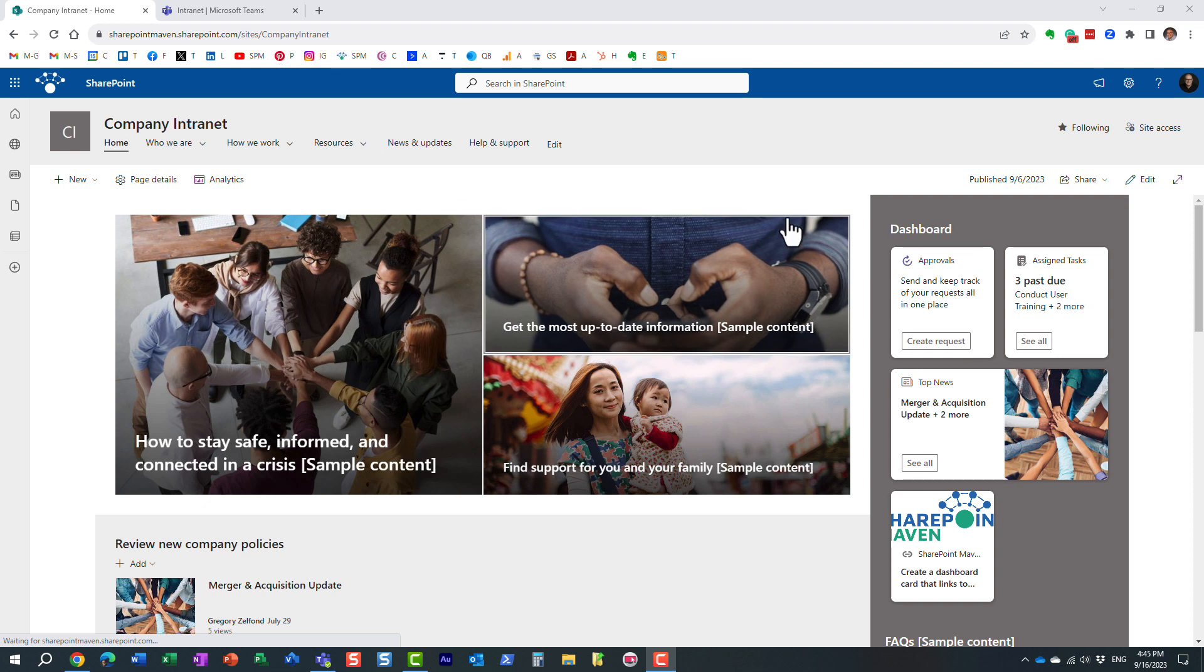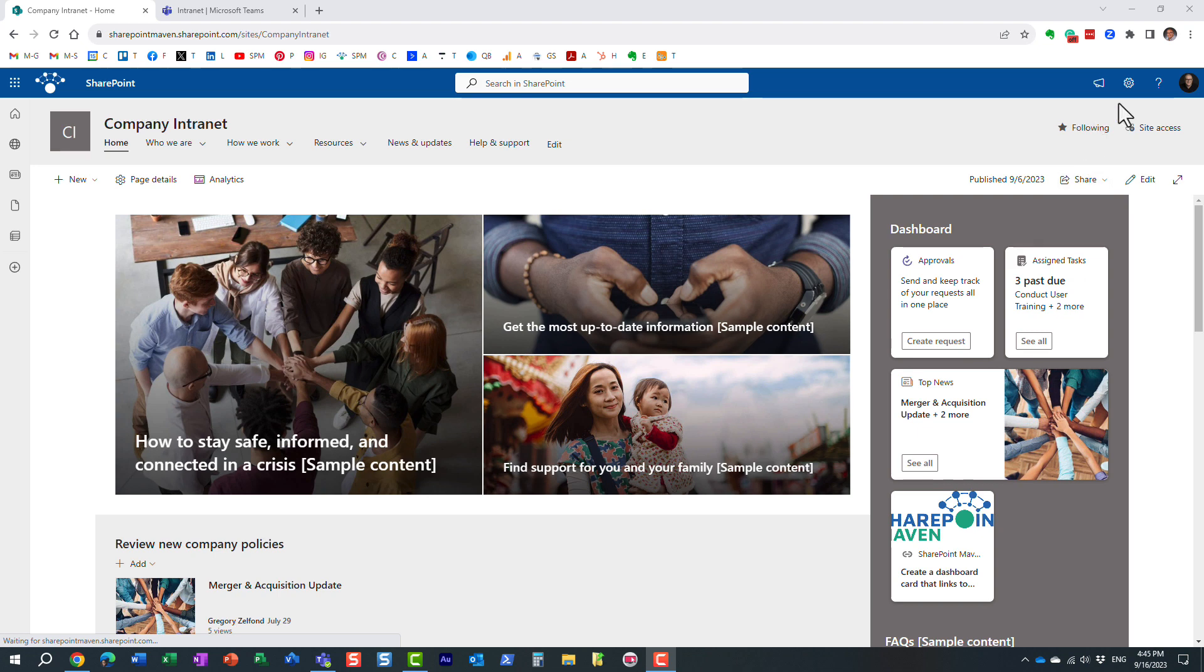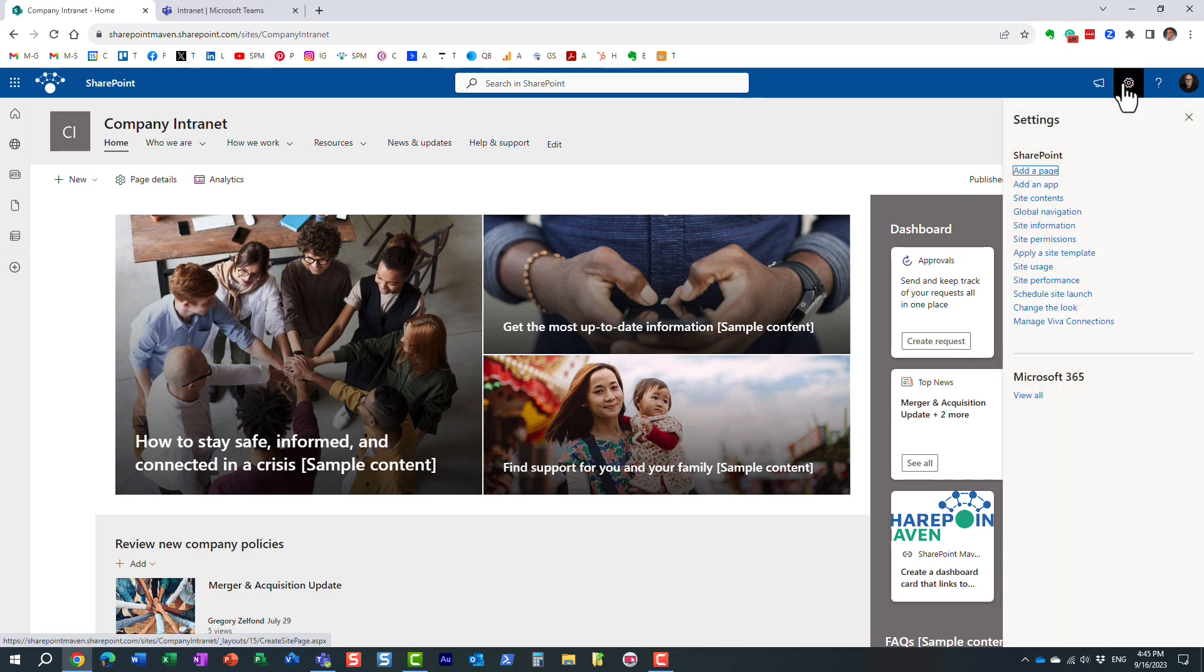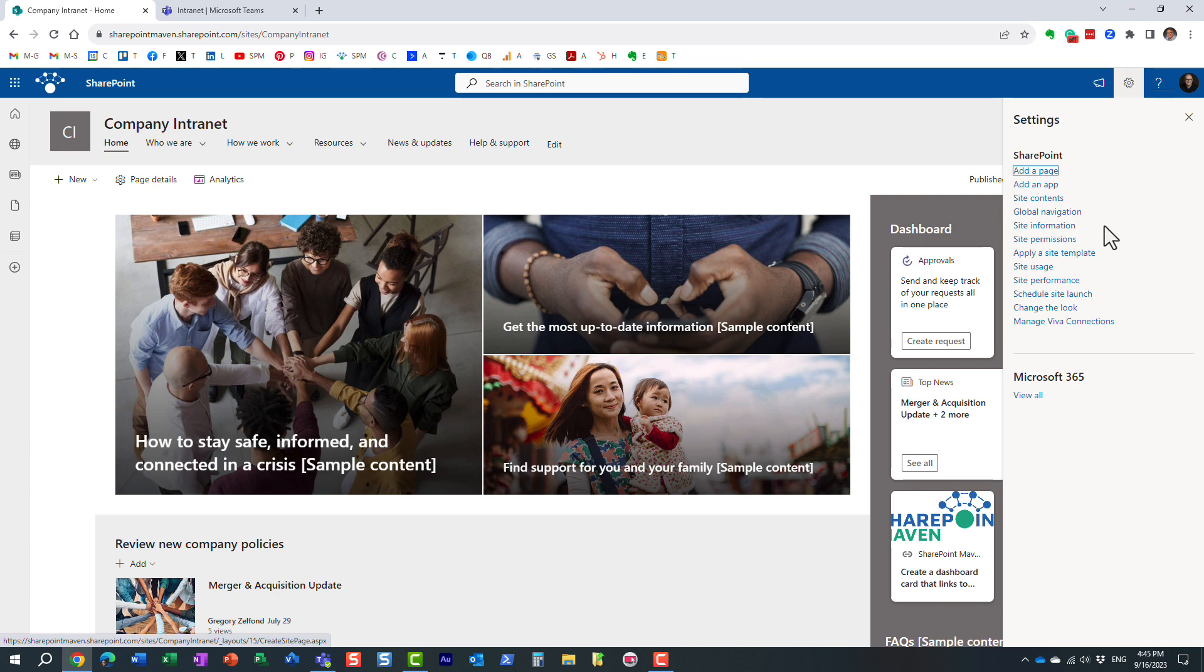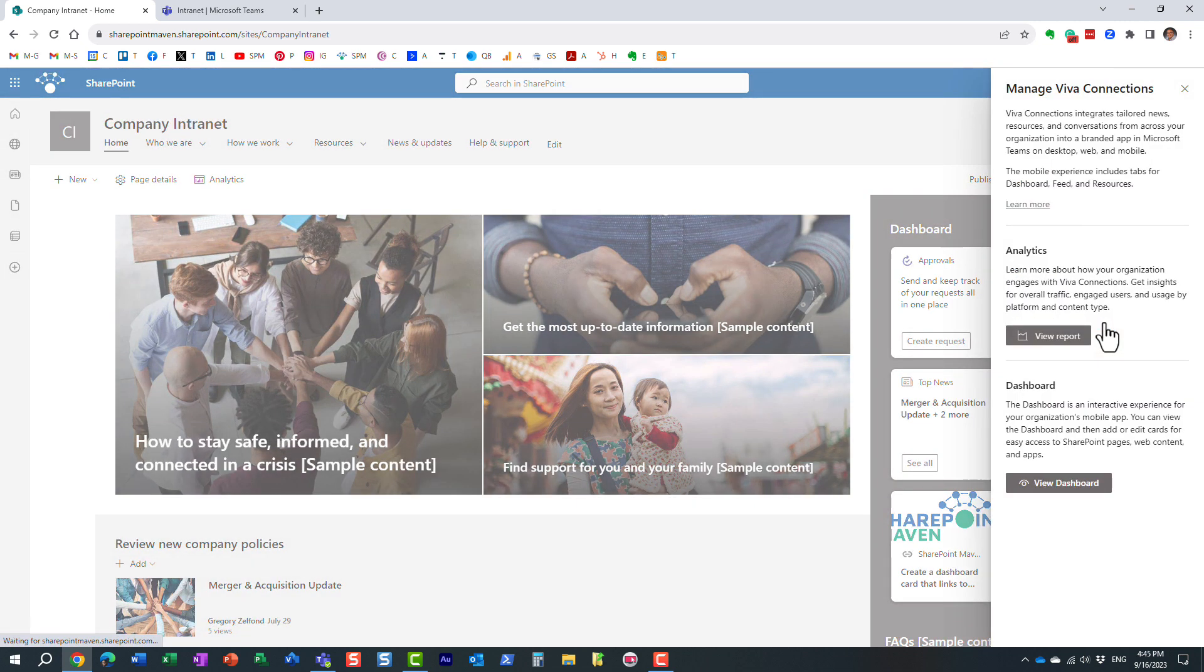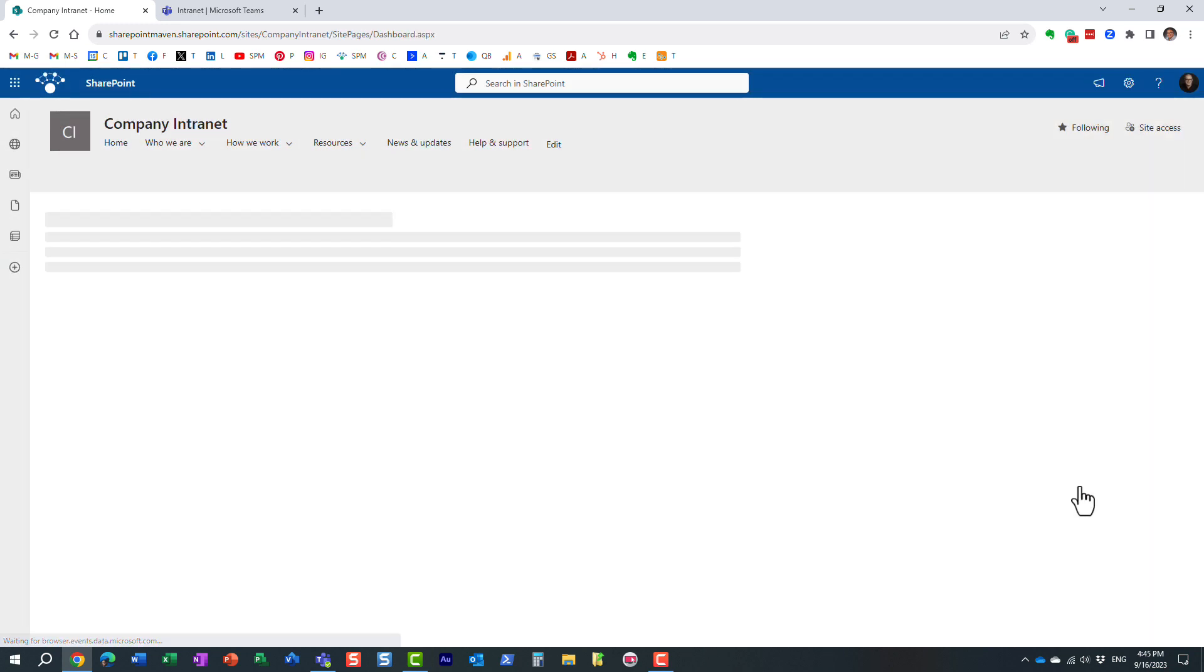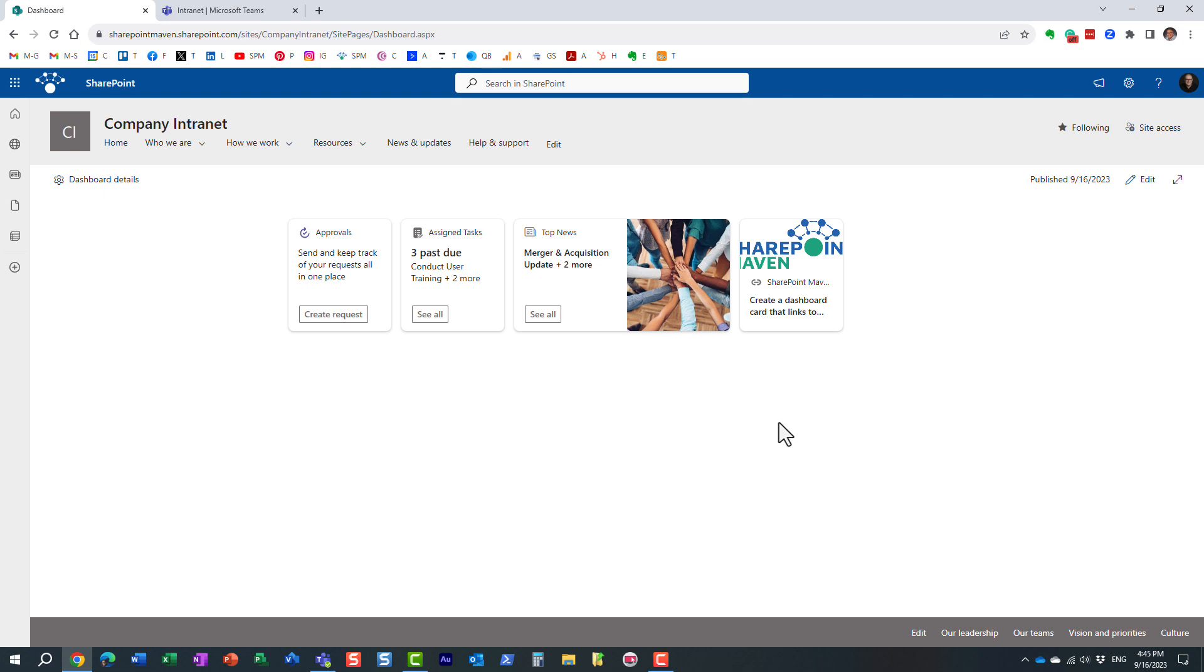So how to configure this Viva dashboard? Essentially what you need to do is this. You need to navigate on your home site to the gear icon, manage Viva Connections. And then one of the choices would be dashboard.